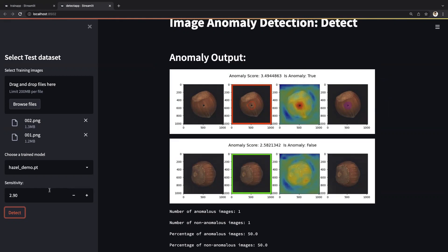We also give customers the ability to fine-tune the sensitivity parameter. Here, they can adapt the model to the severity of anomalies. Thereby, depending on the business use case, they can detect the smallest of defects or only flag major flaws.